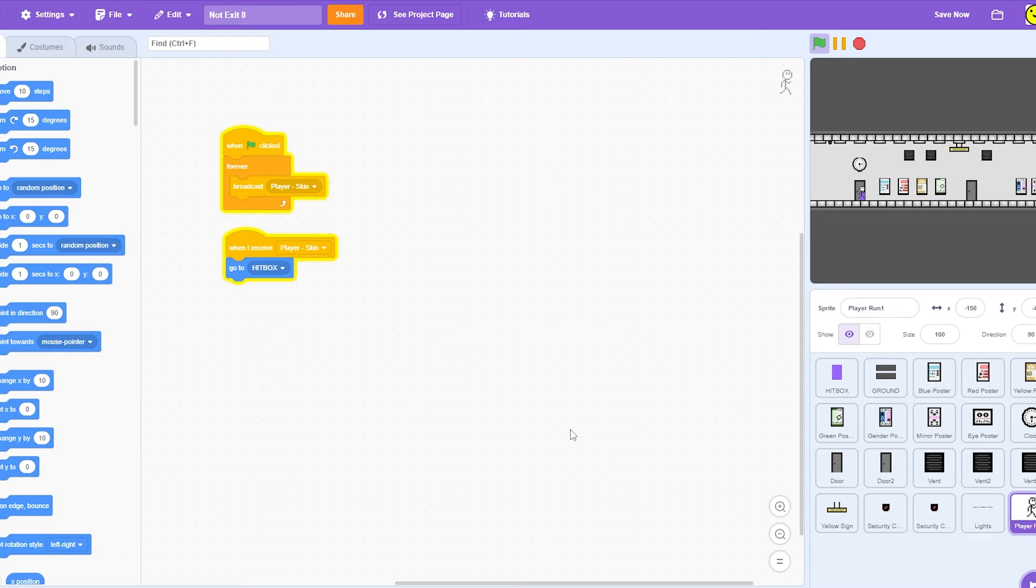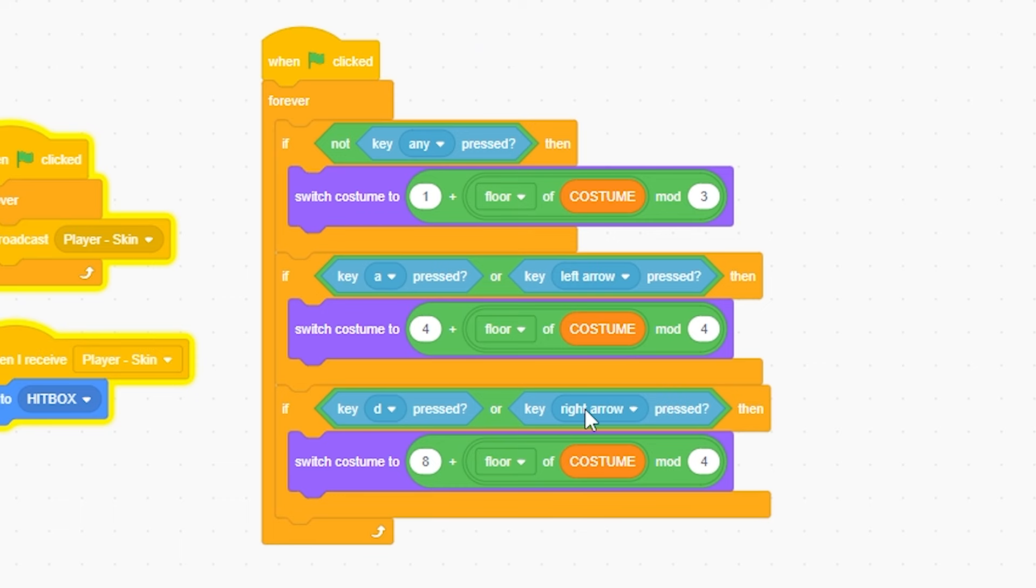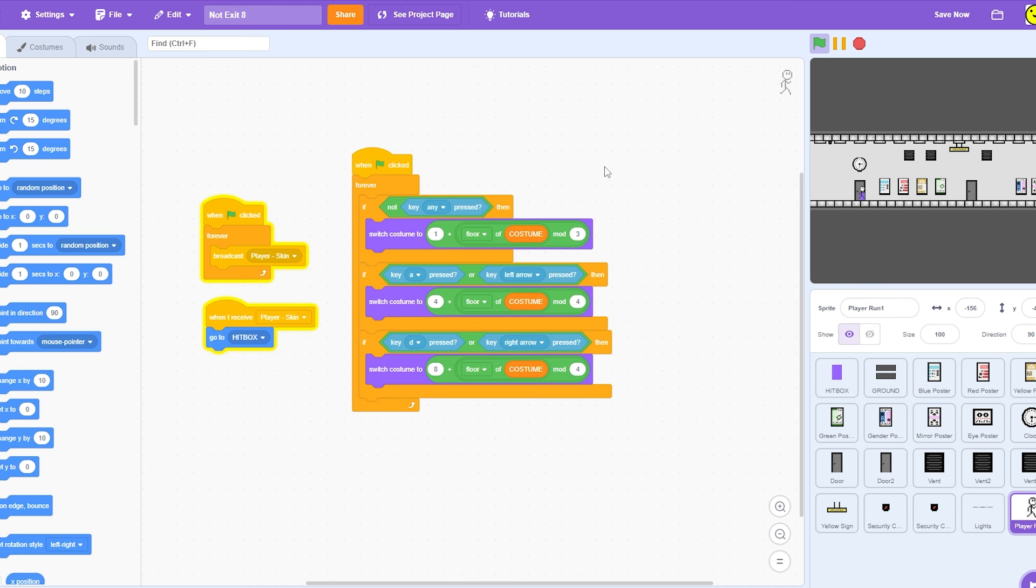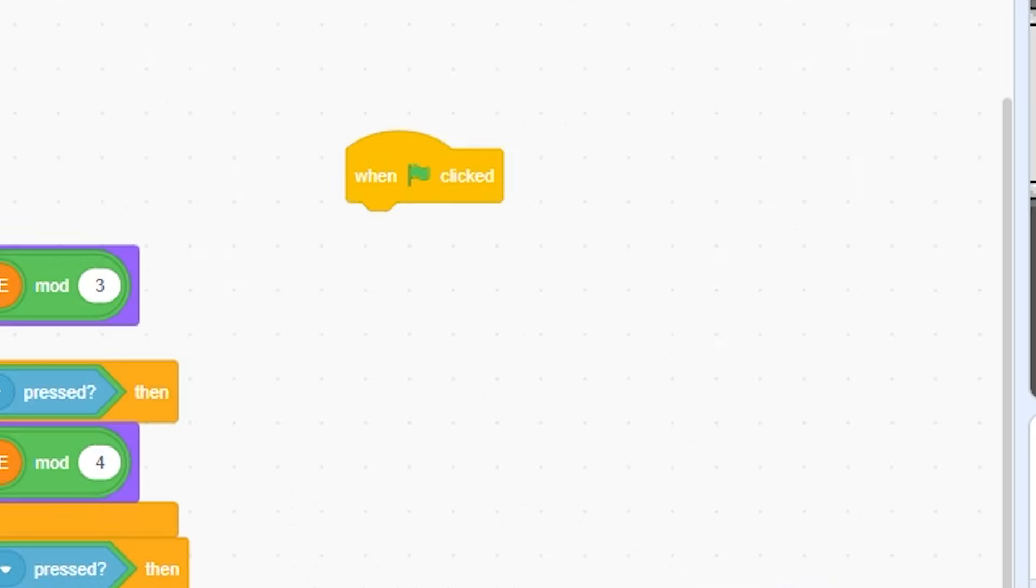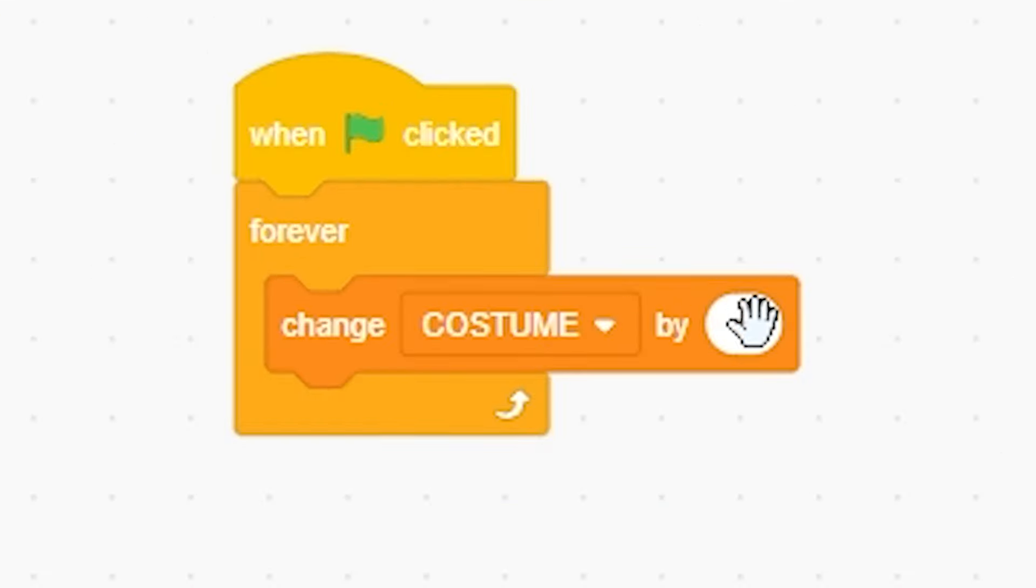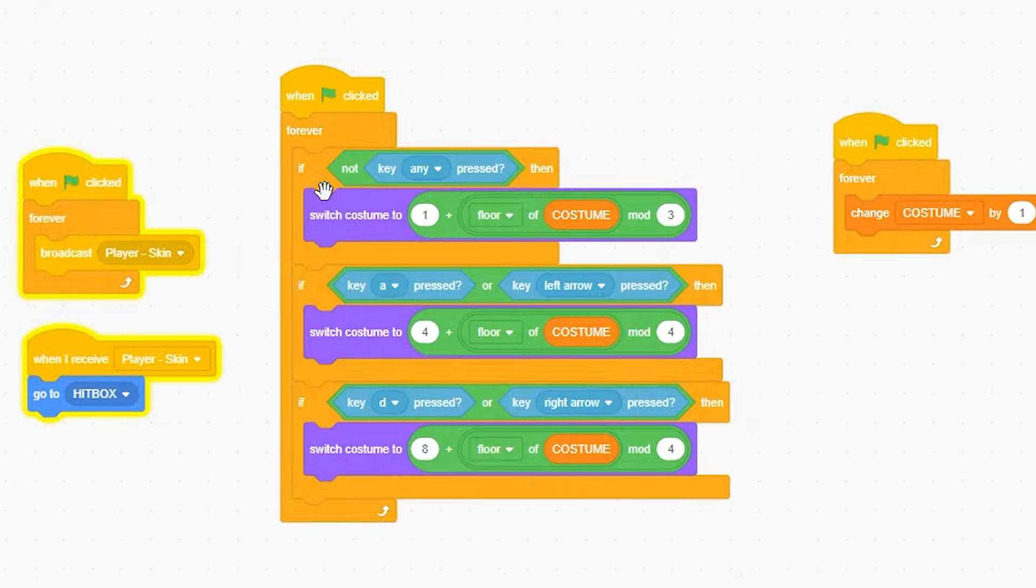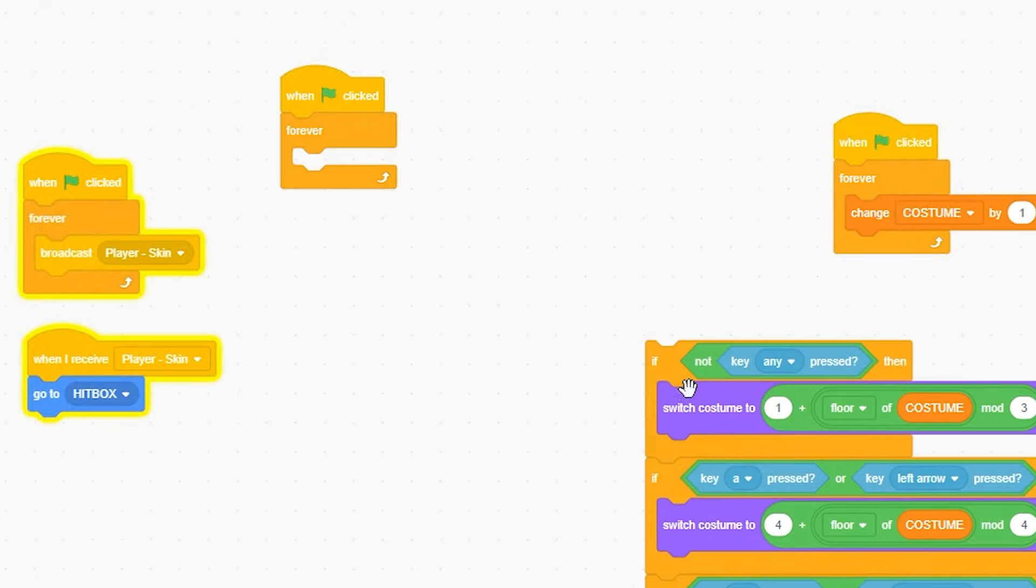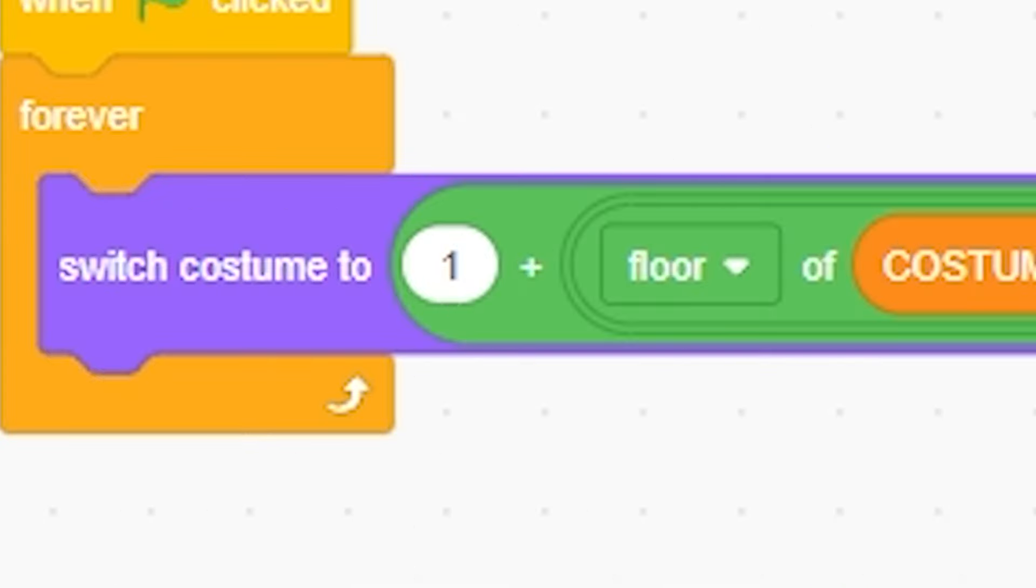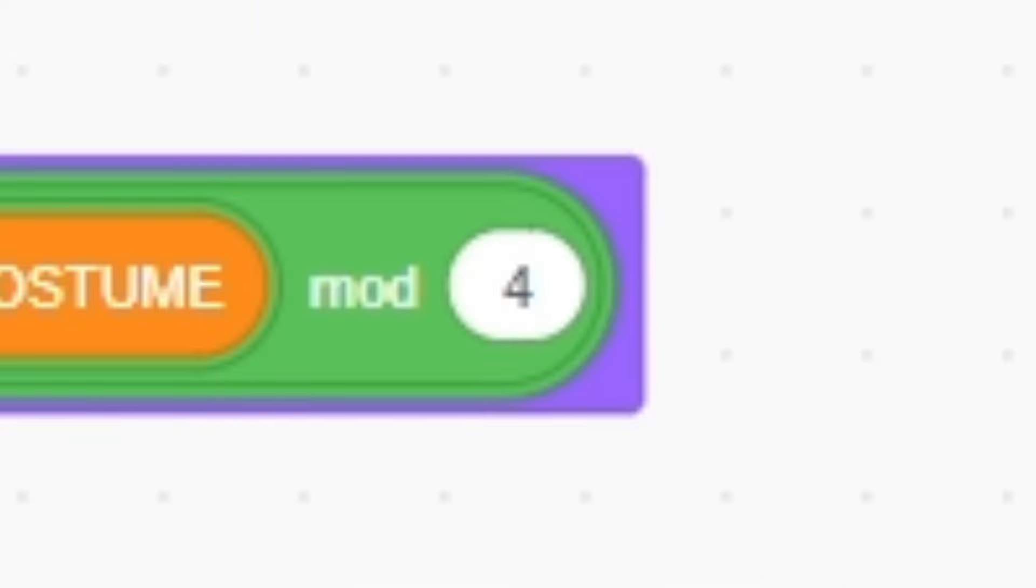Now on the count of three, code is going to magically appear here. Ready? One, two, three, boom. Now this is just going to switch between the costumes. It's pretty easy. I'm going to go click forever, change costume by a number—I'm going to go with one.